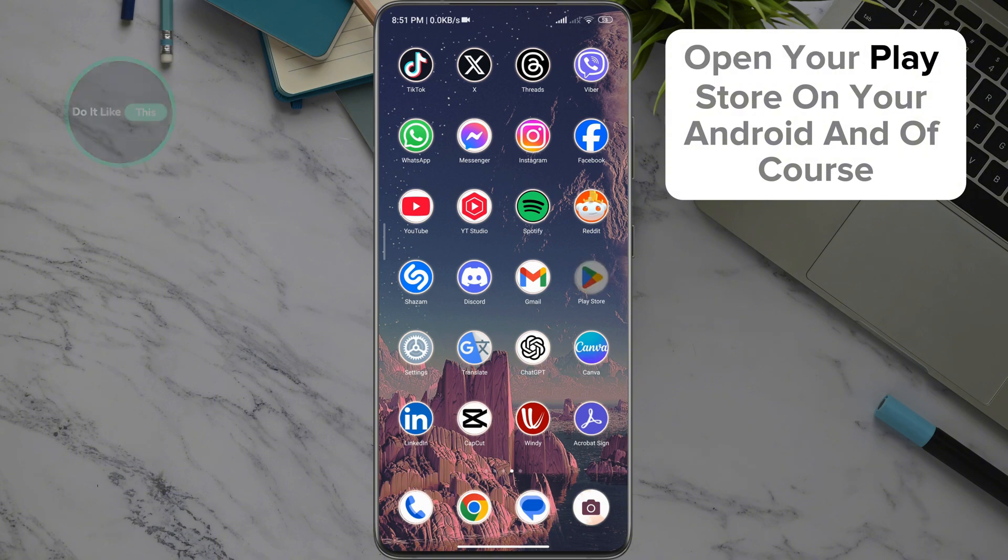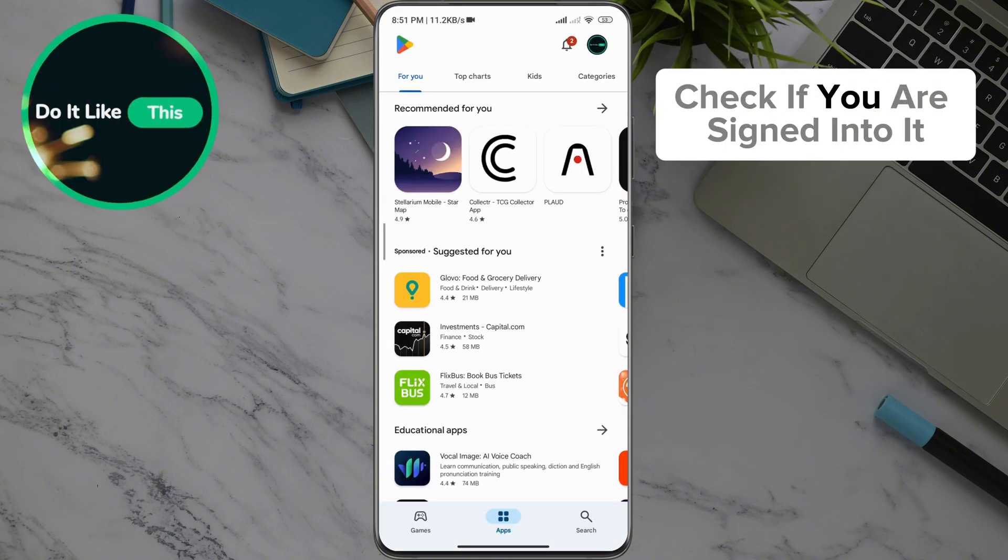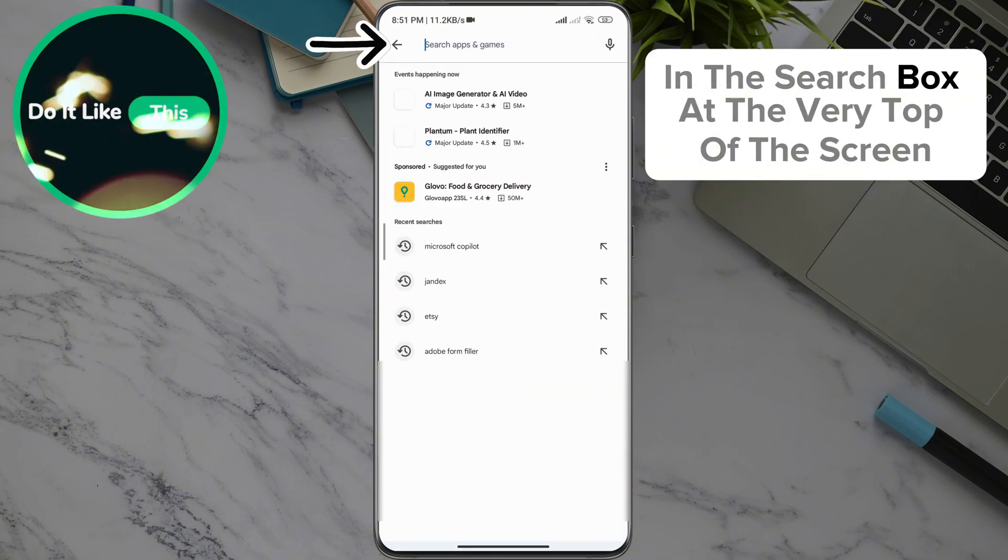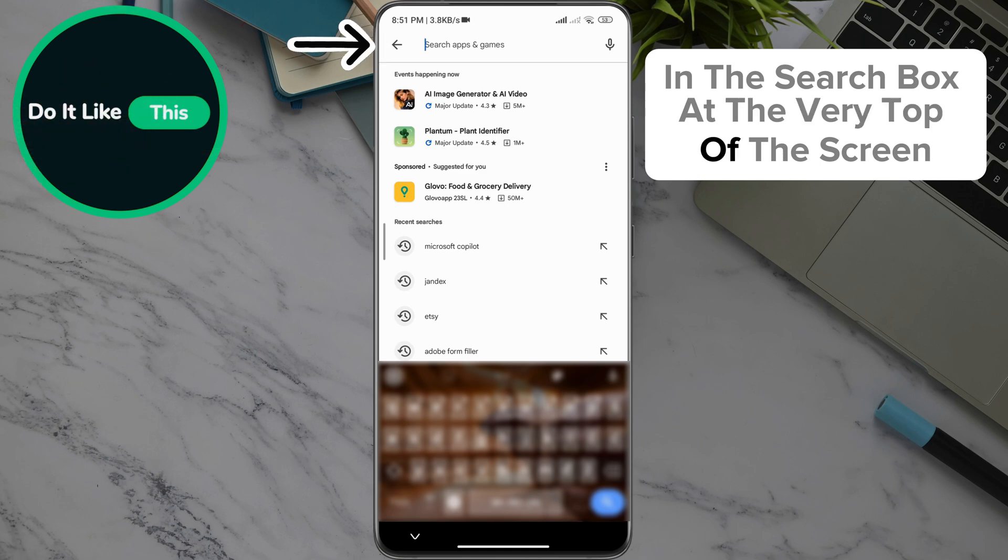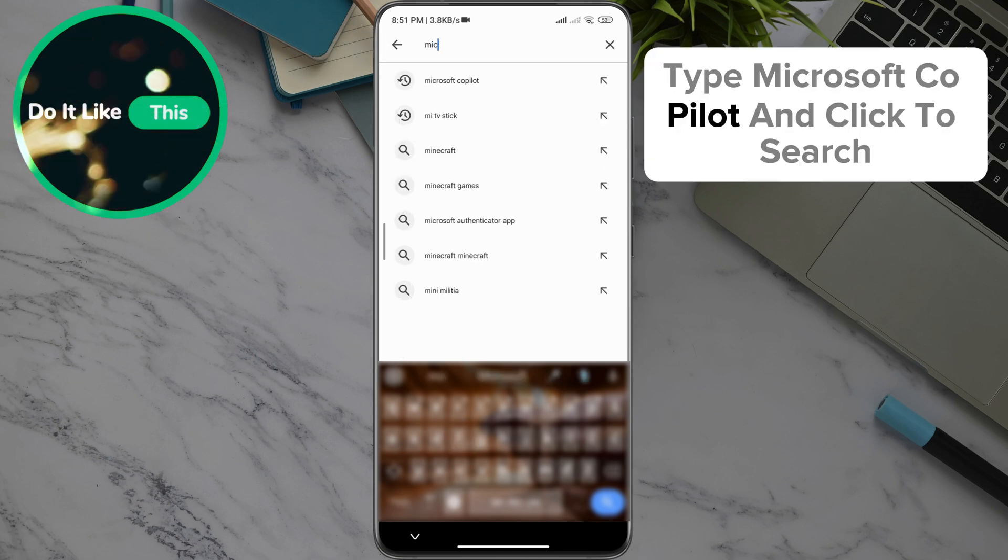Open your Play Store on your Android and of course check if you are signed into it. In the search box at the very top of the screen, type Microsoft Copilot and click to search.